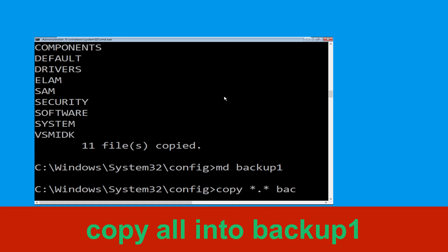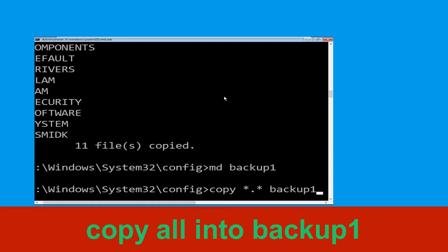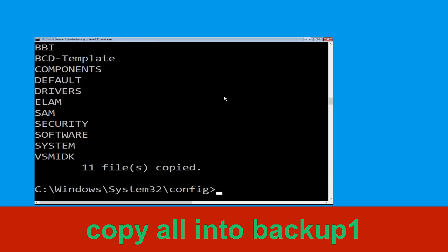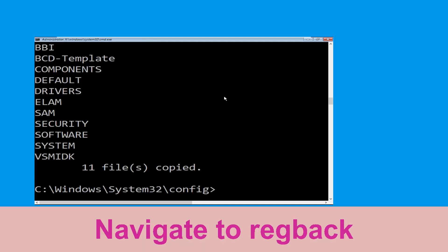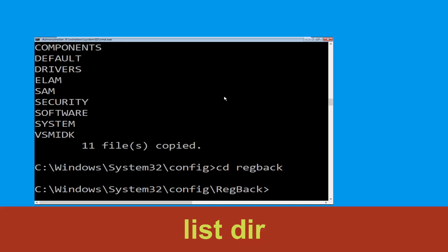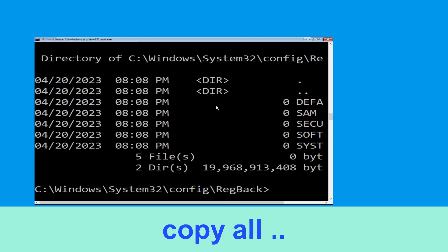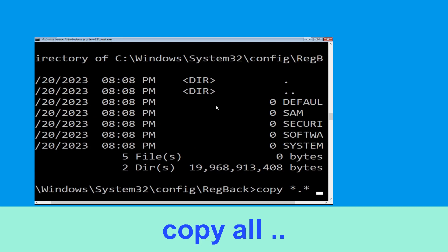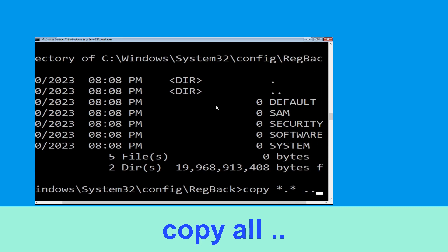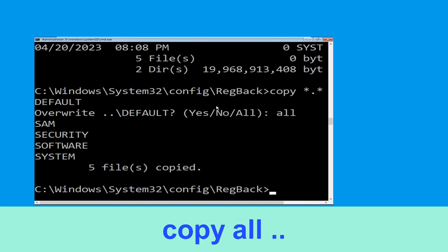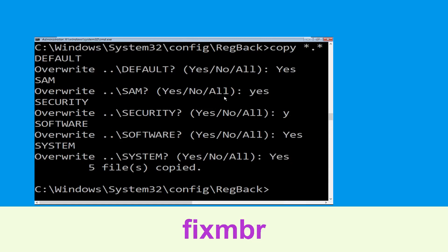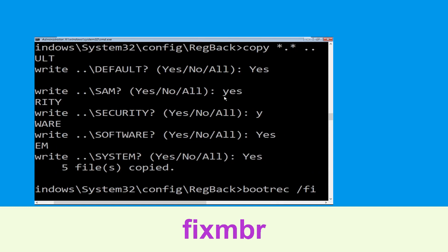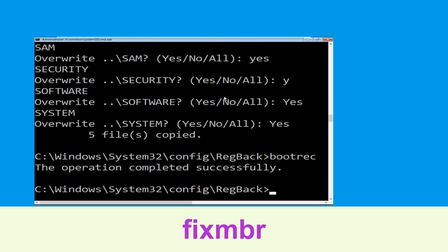Type md backup1 and hit Enter. Then type copy *.* backup1 and hit Enter. Now type cd RegBack and hit Enter. Type dir and hit Enter. Then type copy *.* .. and hit Enter. Then type All and hit Enter.